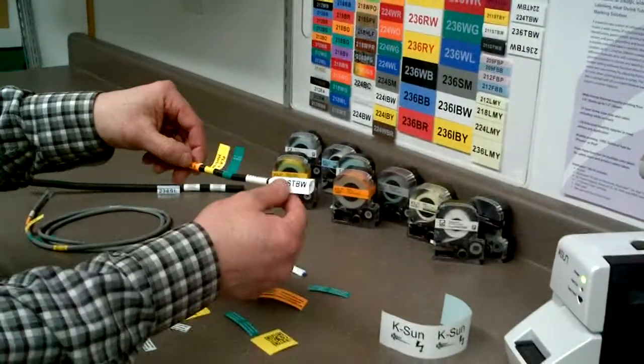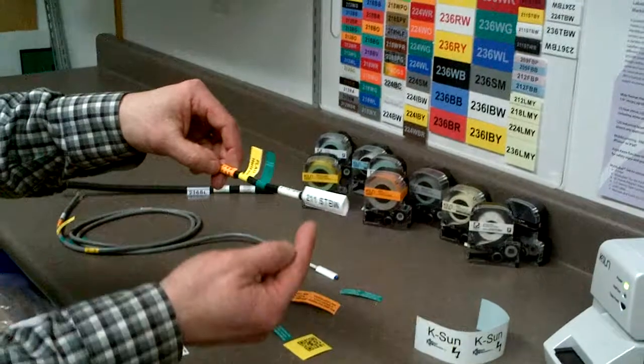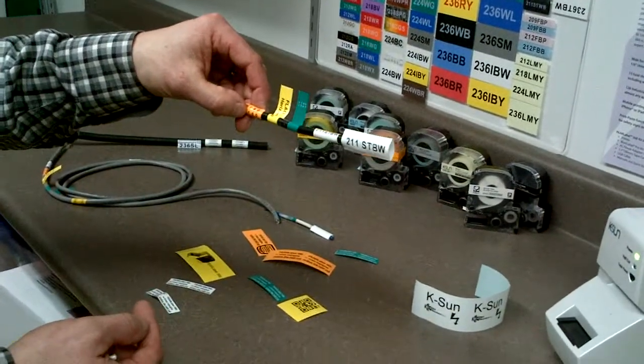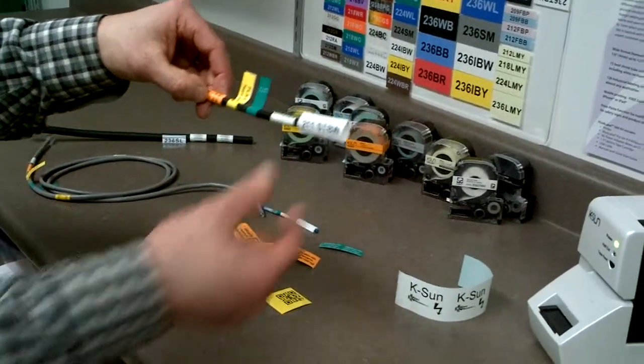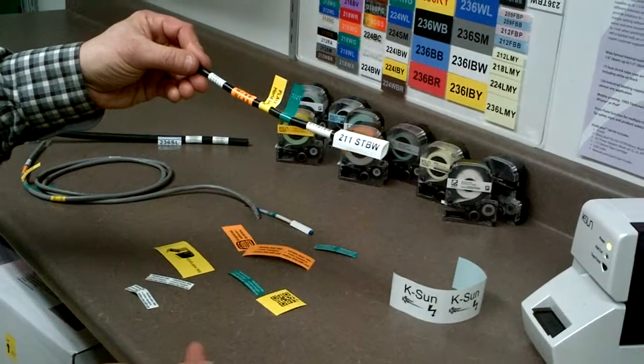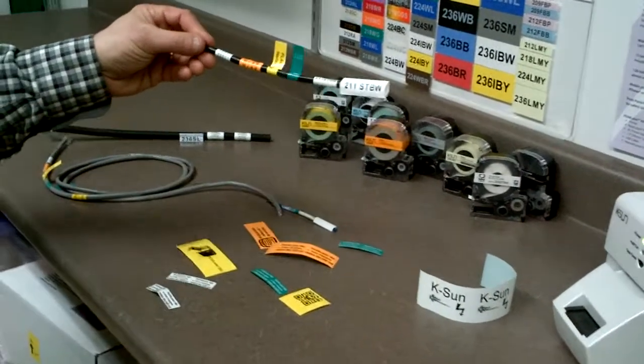Another thing we have is the 211 size will shrink down very small to a 3 to 1 ratio. So our shrink tubes will accommodate many wire sizes.